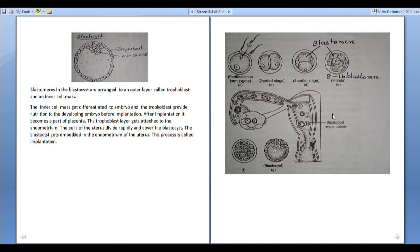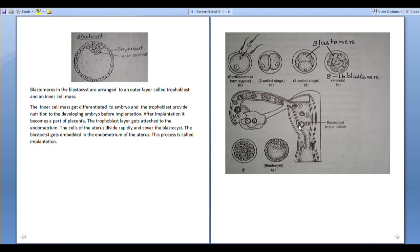A diagram shows the process starting from ovulation. A is the ovum. B shows fertilization — the sperm entering into the ovum. C shows fertilization and zygote formation. D is the 2-celled stage after cleavage. E is the 4-celled stage. F represents the morula with 8–16 blastomeres. Then the blastocyst, which gets embedded in the endometrium — that is implantation.